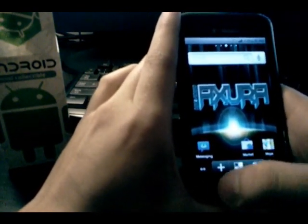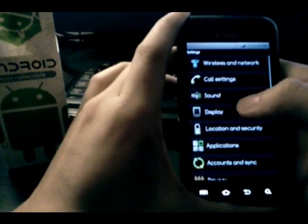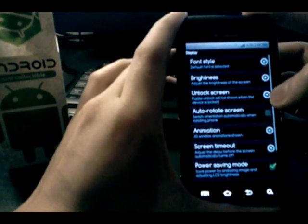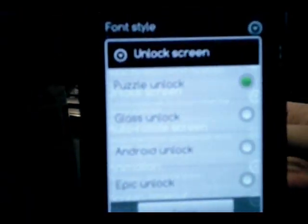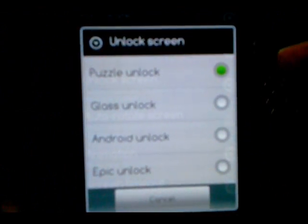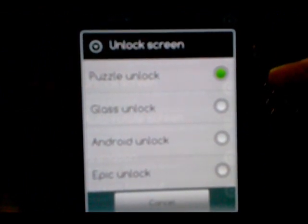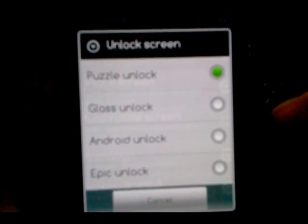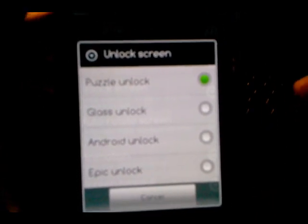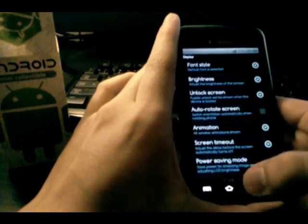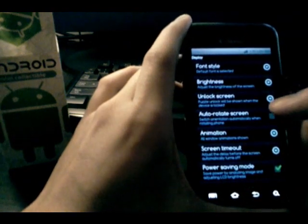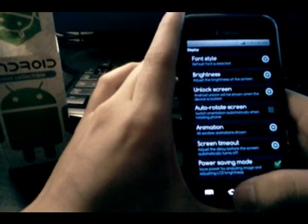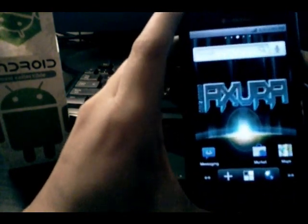For lock screens, like everything else we played with before in my other videos, there are the three from the other Galaxy S devices: the puzzle, the glass, and the epic unlock, plus the stock Android unlock.